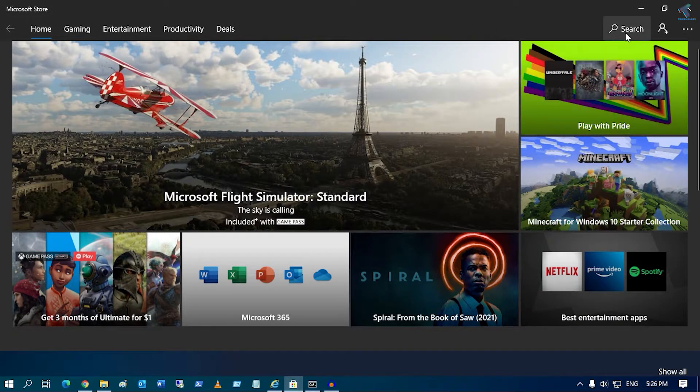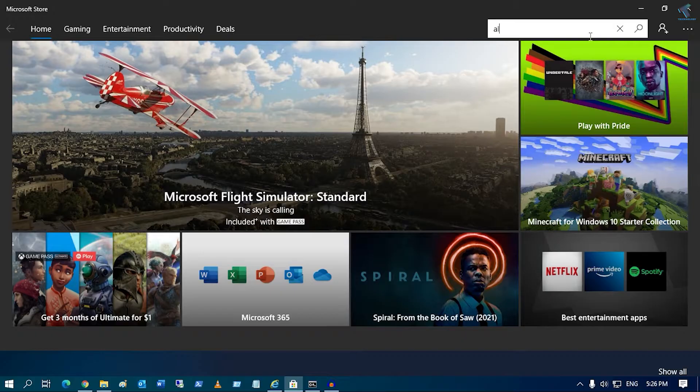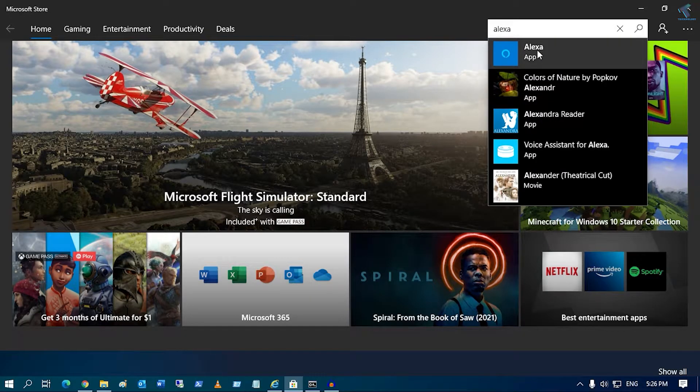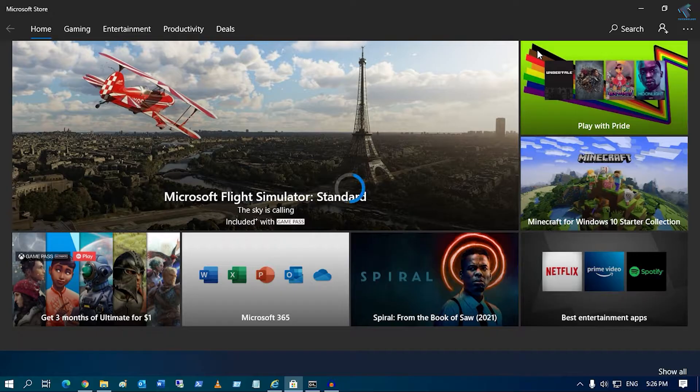After that, you just need to click on the search button and type 'Alexa' over there. Now you will get the Alexa app, so click on it.